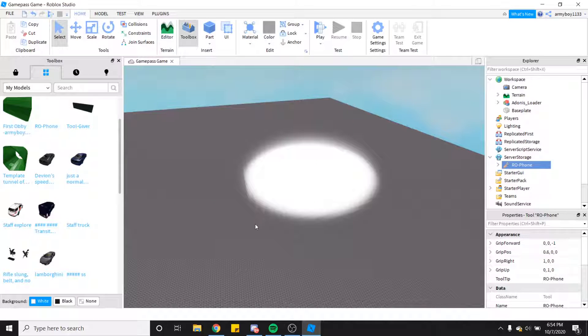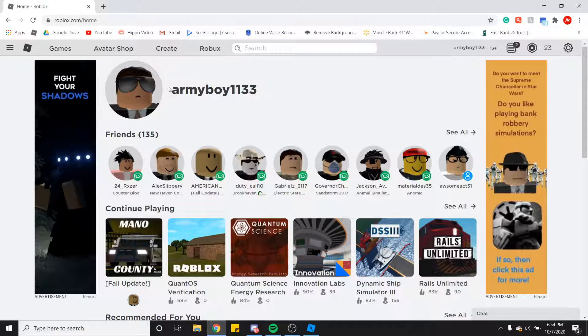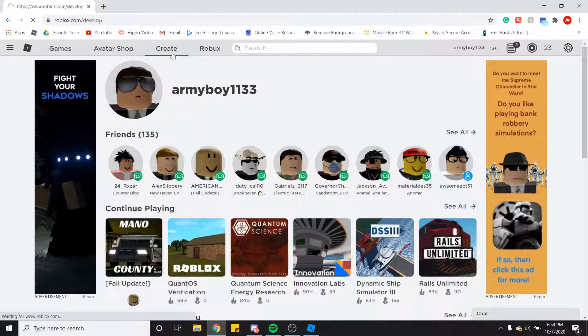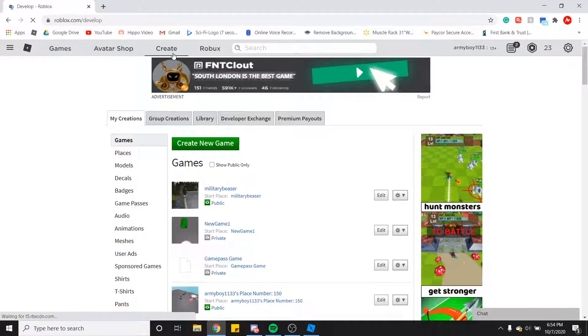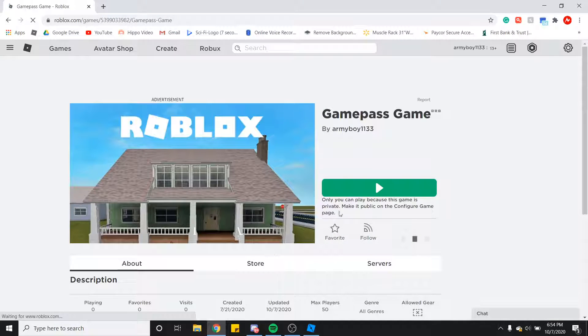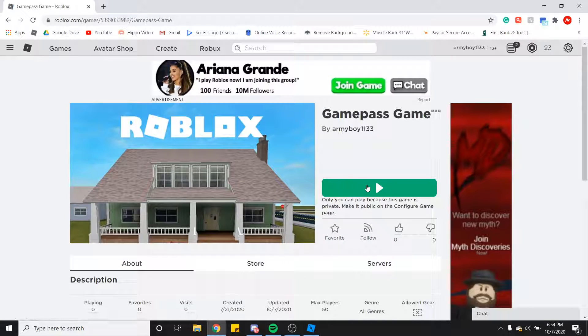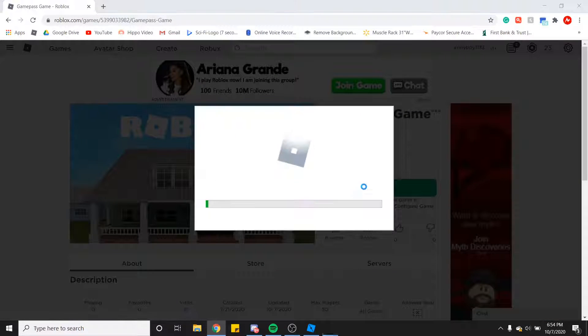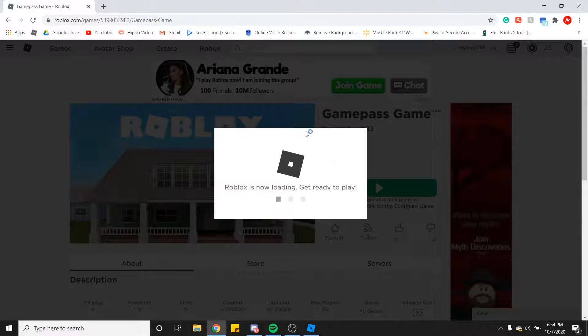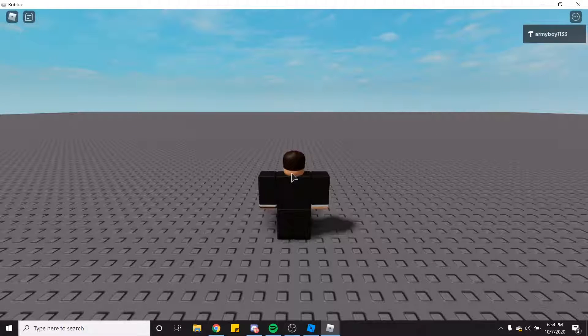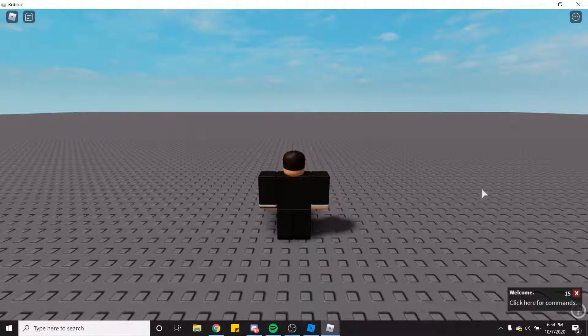Now go back to the Roblox website and you need to find the game to test it out. So I found my game, I'm going to go ahead and play it to test it out.